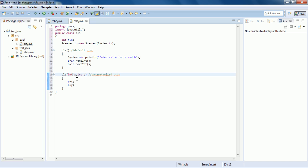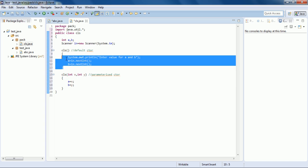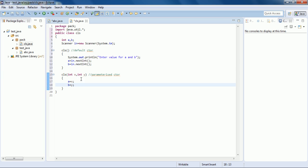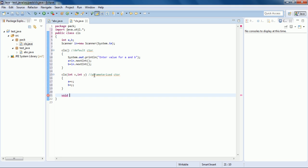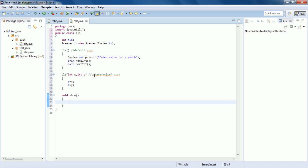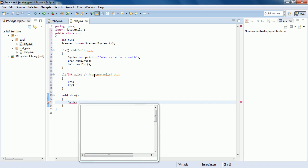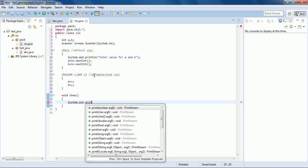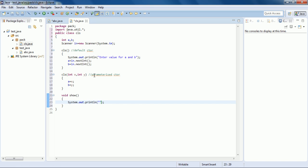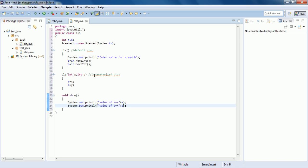So here we have two constructors: in the default constructor we are taking input for a and b, and in the parameterized constructor we are passing values to a and b. Now I will make another method called show() that will print the values of a and b using System.out.println, printing 'value of a = ' and a, and similarly 'value of b = ' and b.